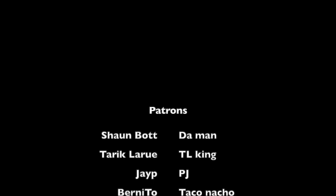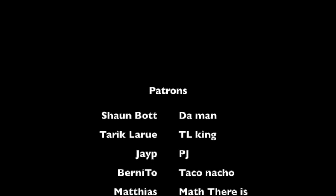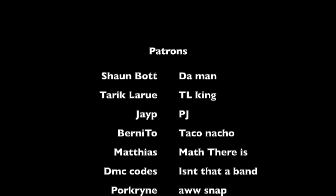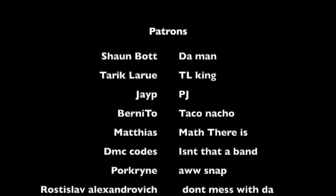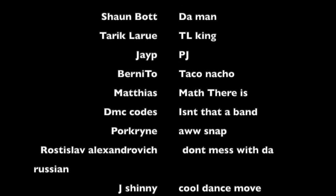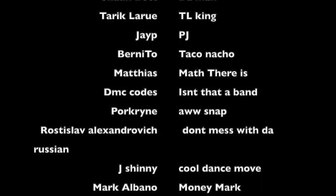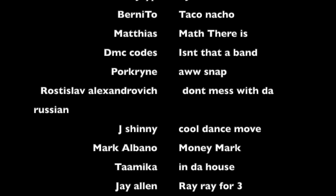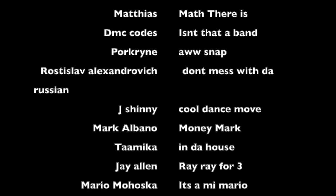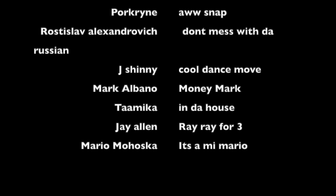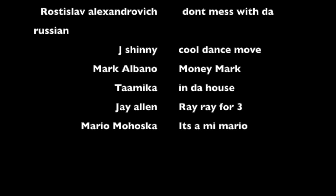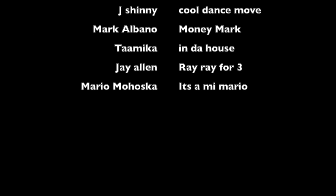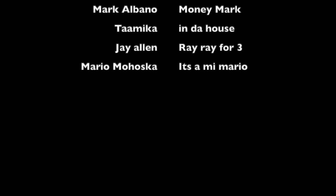Gotta say thanks to the patrons. Sean Bott, Dumbman, Tariq Liu, TL King, JP, PJ, Bernito, Darko Nacho, Matias, Matt there is. DMC Codes, isn't that a band? Pork Rind, aw snap. Roslav Alexandrovich, don't mess with the Russian. Jay Shinny, cool dance move. Mark Albano, Money Mark, Tomiko, in the house. Jay Allen, Ray Ray for three. Mario Mahushka, it's a me a Mario.